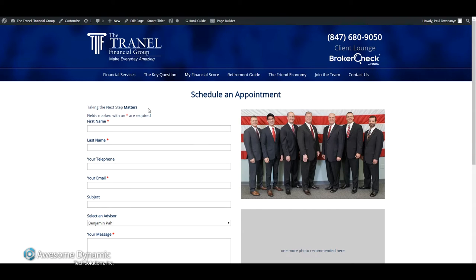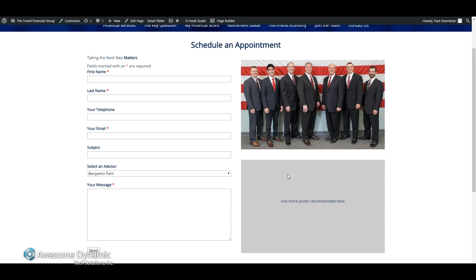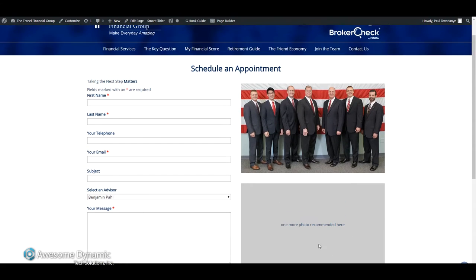This is the page on the website that I want to replace a picture on. You'll see that I have a gray box and a picture — I'm actually going to replace just this top one with something different.